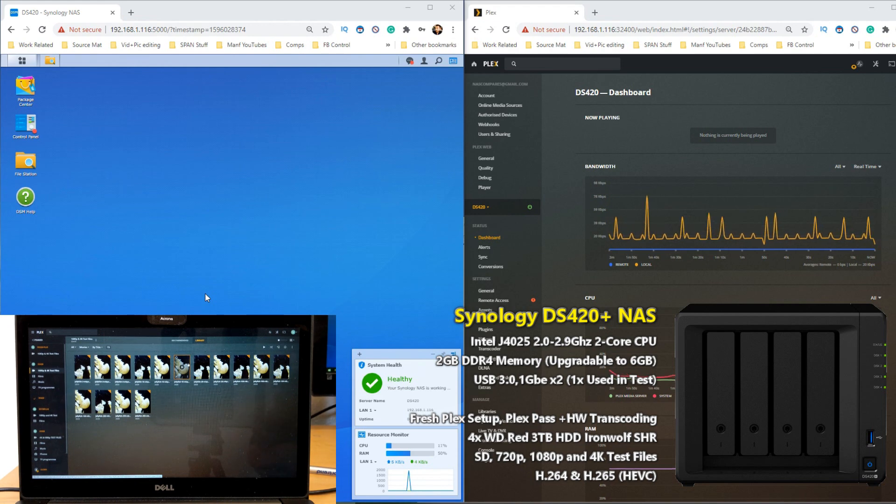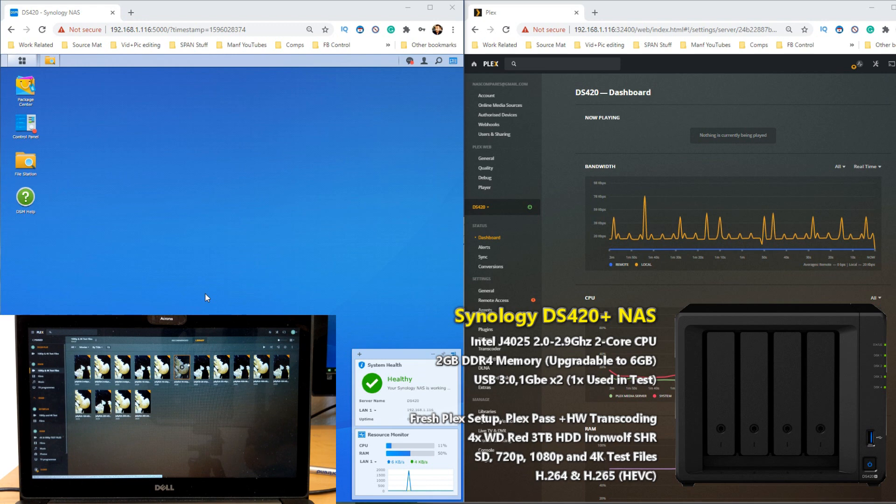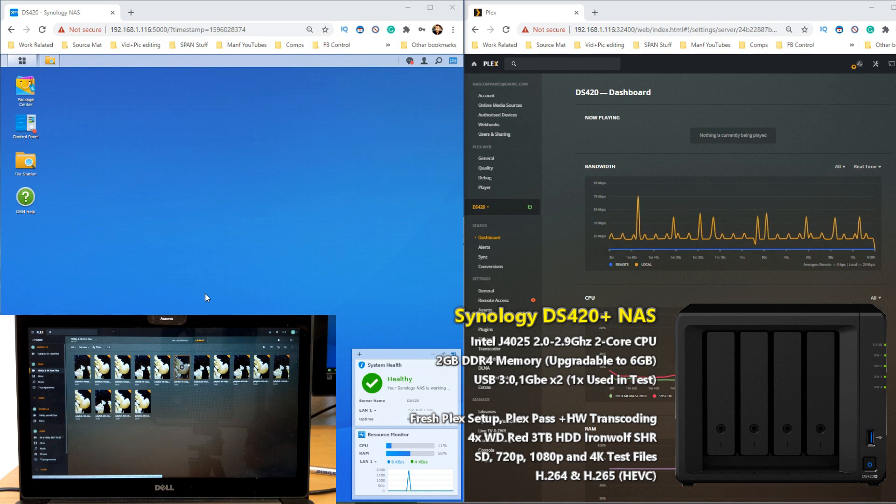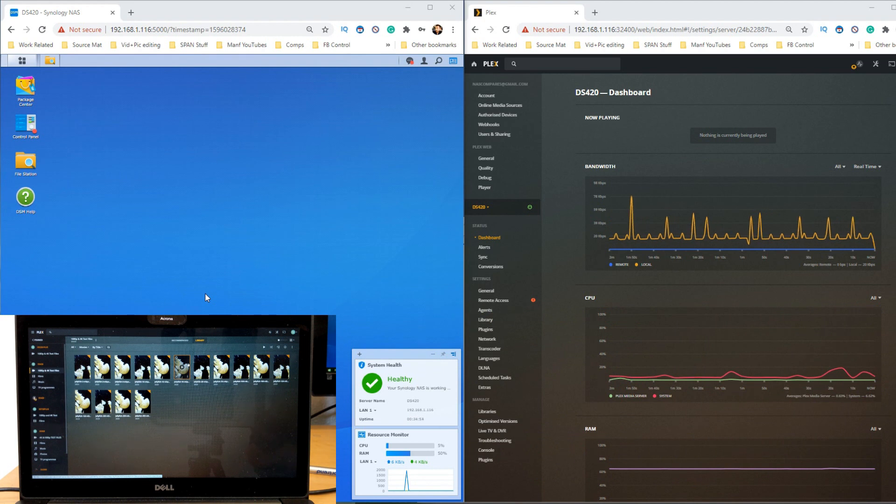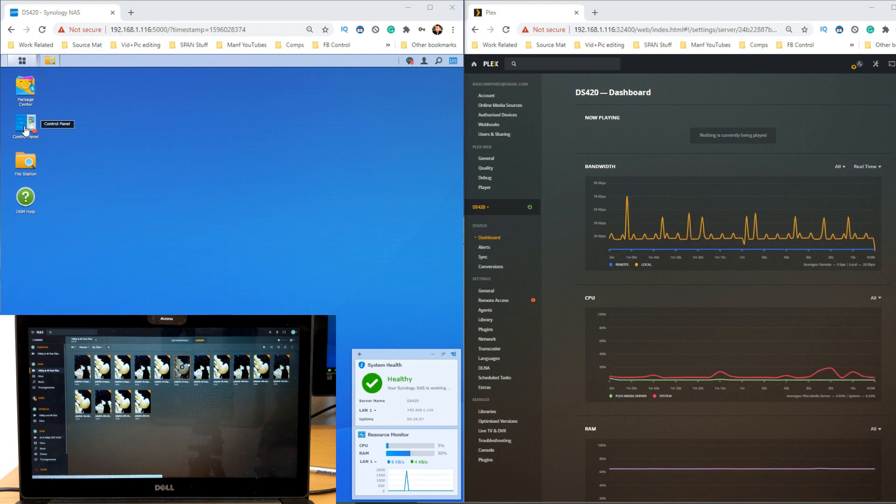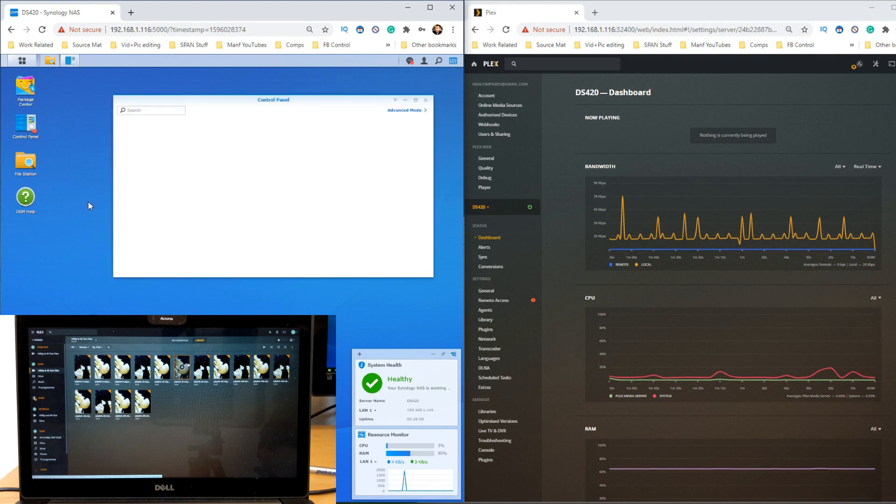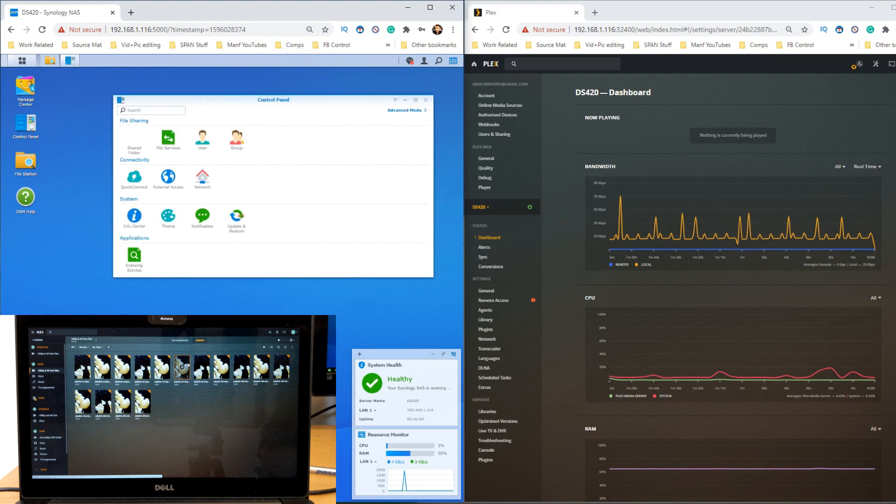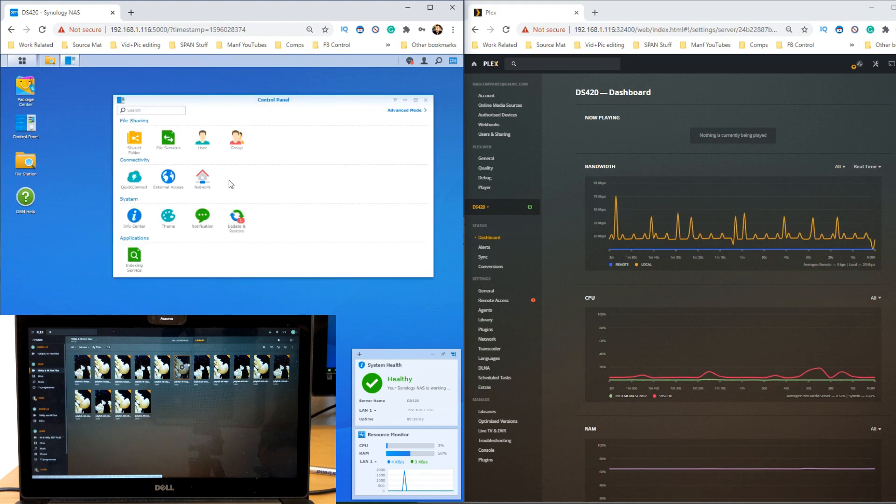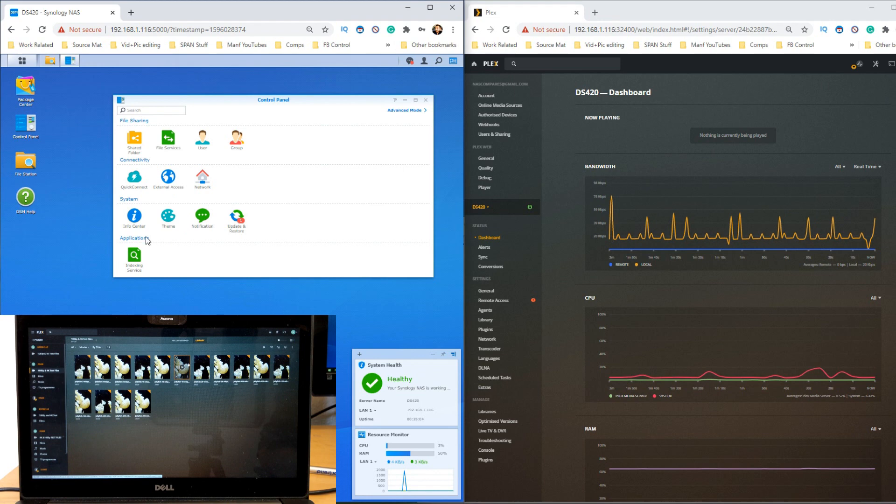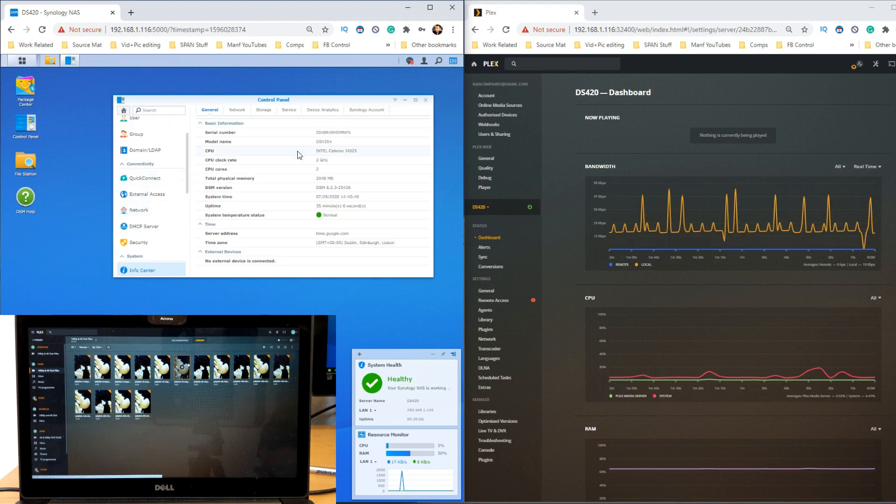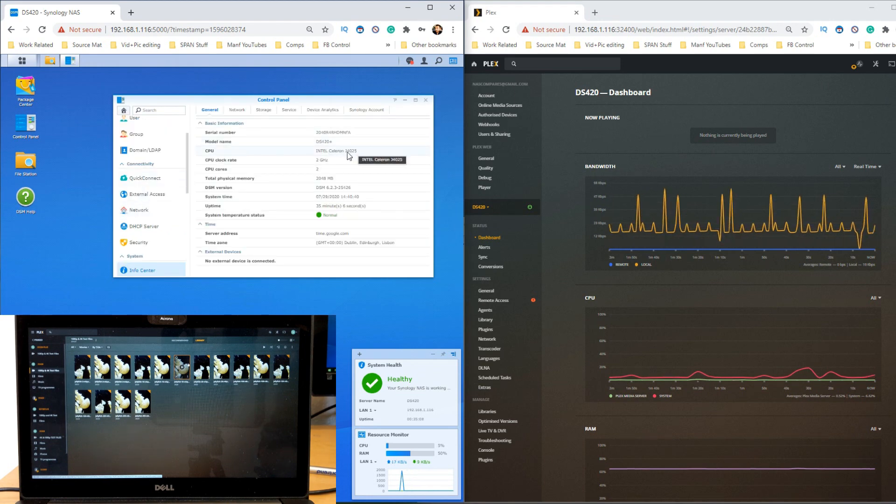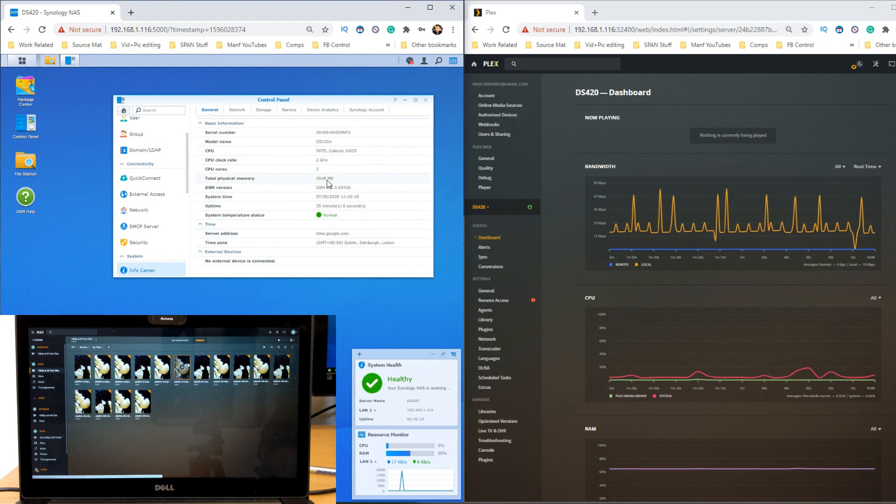Today I want to talk about the DS420 Plus. Plex Media Server performance on it is negligible, and a lot of that is to do with the driver that Plex utilizes. The CPU inside this NAS is actually pretty impressive. It's a dual core CPU, and I will say that the J4025 does do the job.